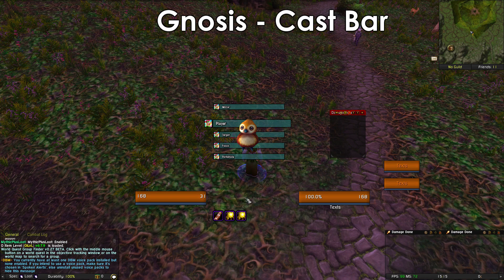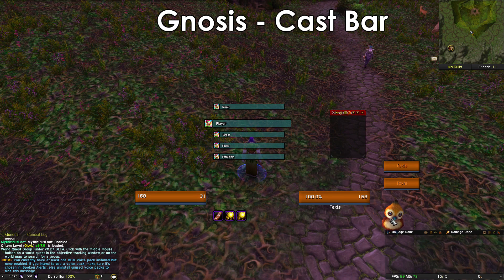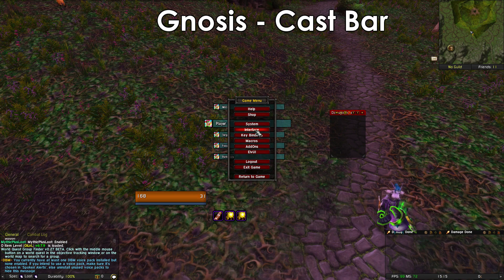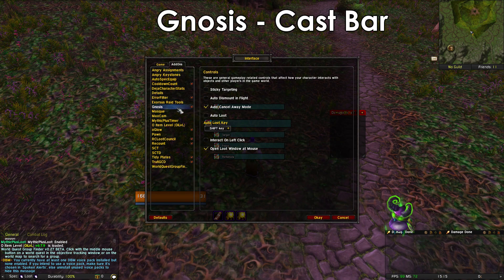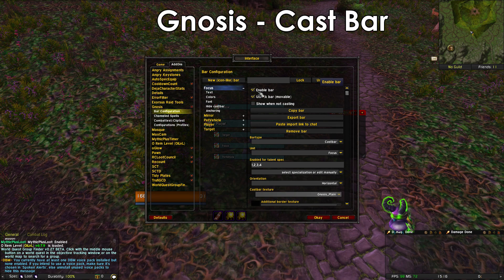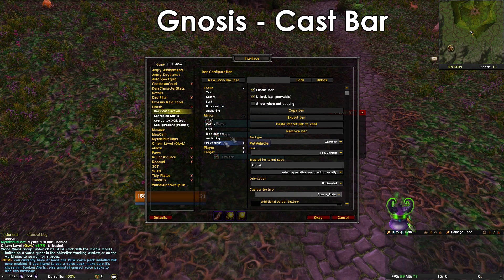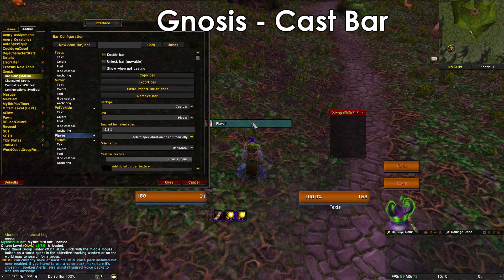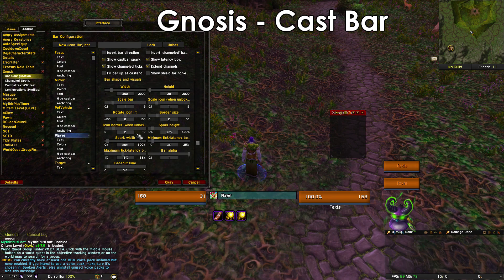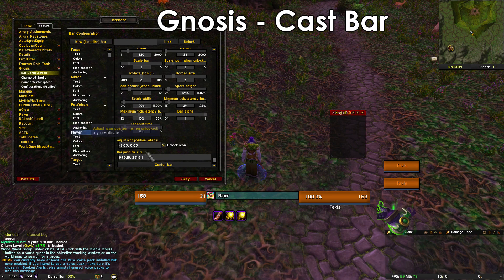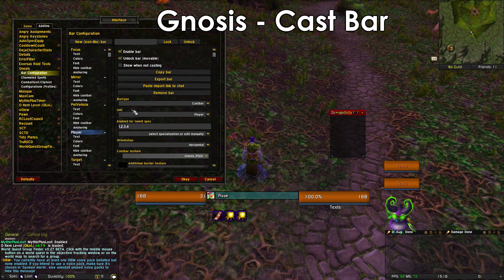Next, let's fix the cast bar — it needs to be right here. So let's move Pepe here. You can also change the skin of Pepe by the way. What you want to do is go to Escape, Interface, Add-ons, Genesis, and go into the bar configuration. We need to remove the Focus, Mirror, Vehicle, and Target — only Player left. Now we need to drag the bar where we want it, change the size, and that's it. You can change the color if you want — just make sure you press Unlock Bar.